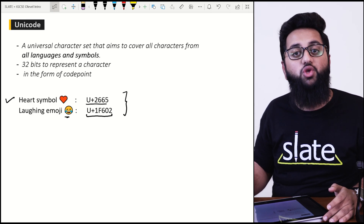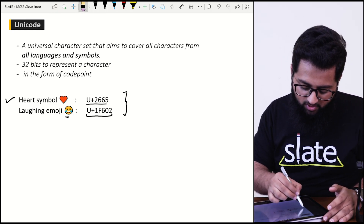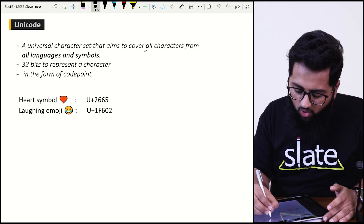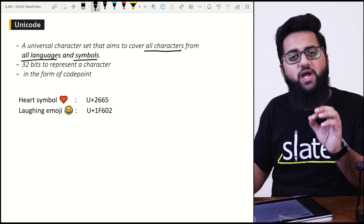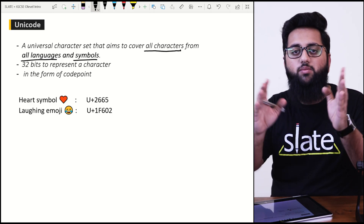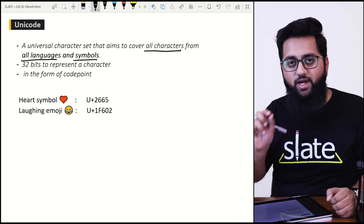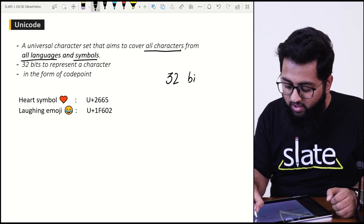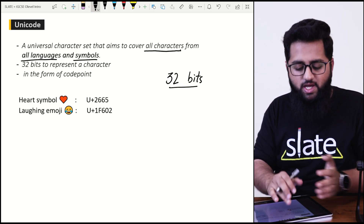That character set is Unicode — a universal character set that aims to cover all characters from all languages and symbols. Unicode represents characters in 32 bits. Just imagine the difference: 32 bits in Unicode versus just seven bits in ASCII.